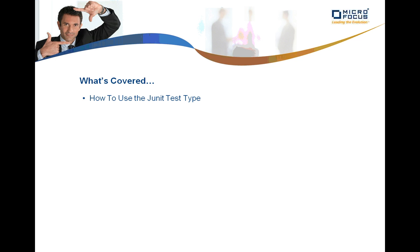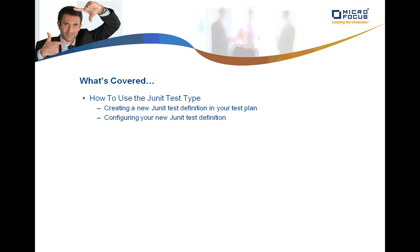What we'll cover in this recording is how to use the JUnit Test Type, how to create a new JUnit Test Definition in your test plan, configuring your new JUnit Test Definition, and accessing the results of your JUnit Test Definition.